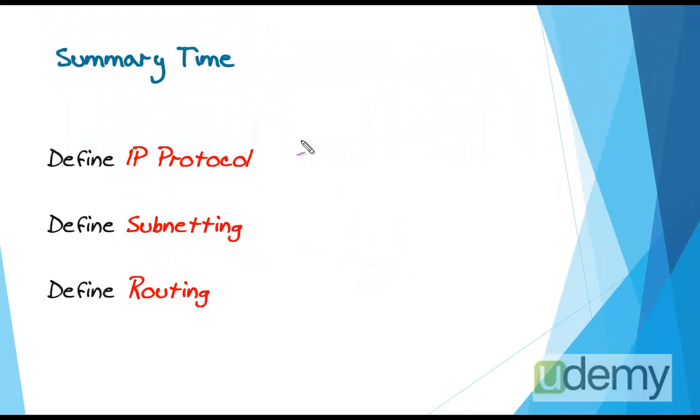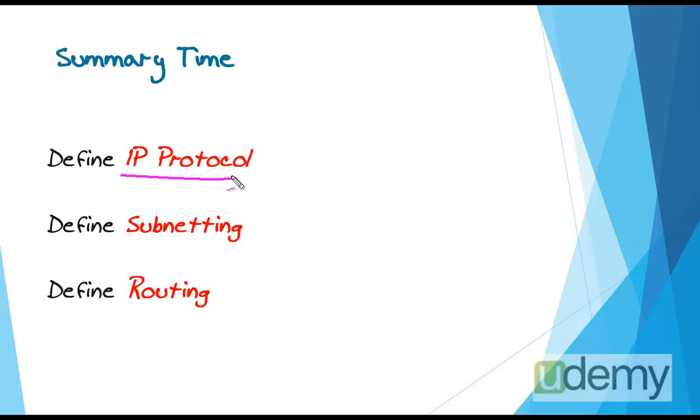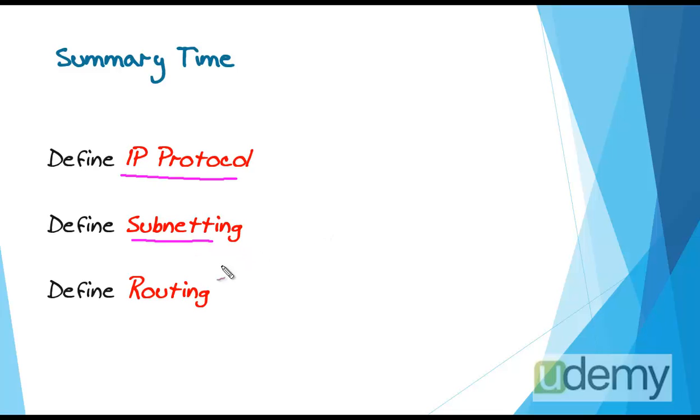Now, it is summary time. In this lecture, we first made a brief definition about IP protocol. We said that IP is a network layer protocol and provides logical addresses and routing could be done via these addresses. After that, we described subnetting and we say that subnetting is just dividing IP blocks into more little ones. And finally, we described routing and we say that routing is connecting different subnets through routers. I hope this lecture could help you to improve your knowledge and see you in the next lecture.